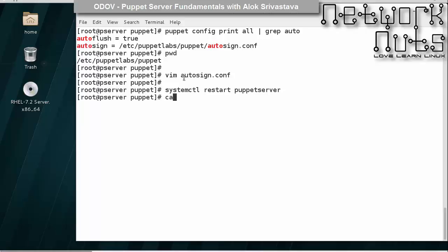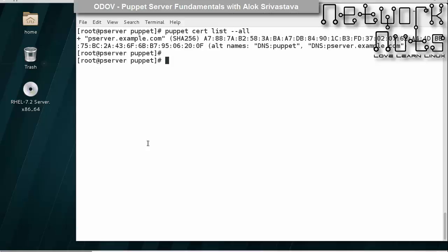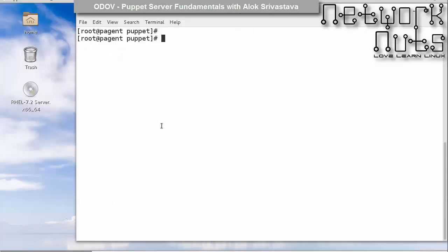Let me show you this file once again - this is it, the whole domain. Current scenario is puppet cert list - I don't have any trace of pagent. Now if I go here and just run puppet agent -tv, which is all that's required from the agent side...